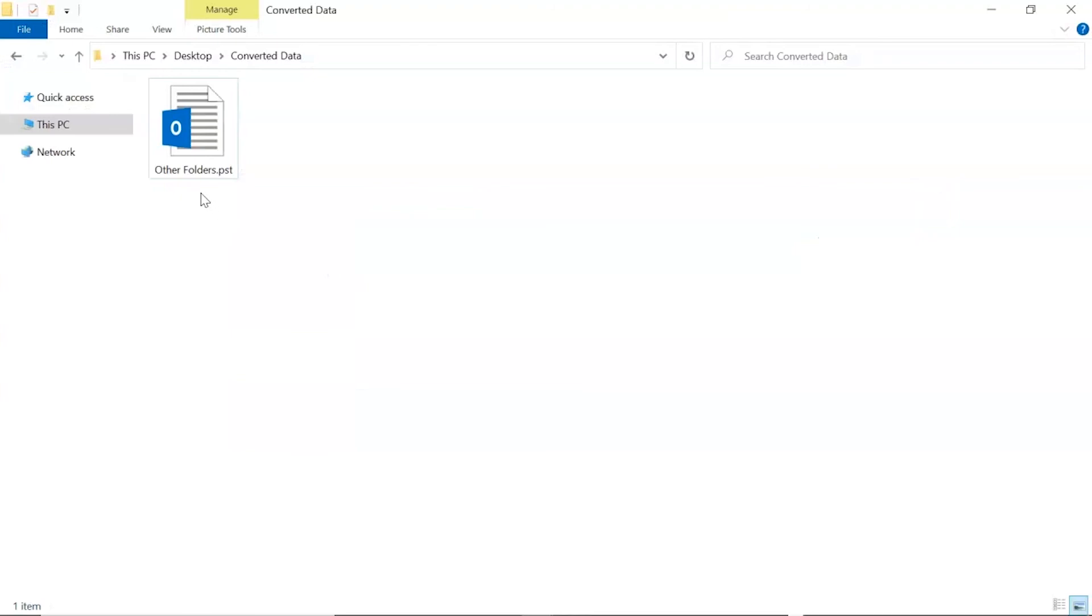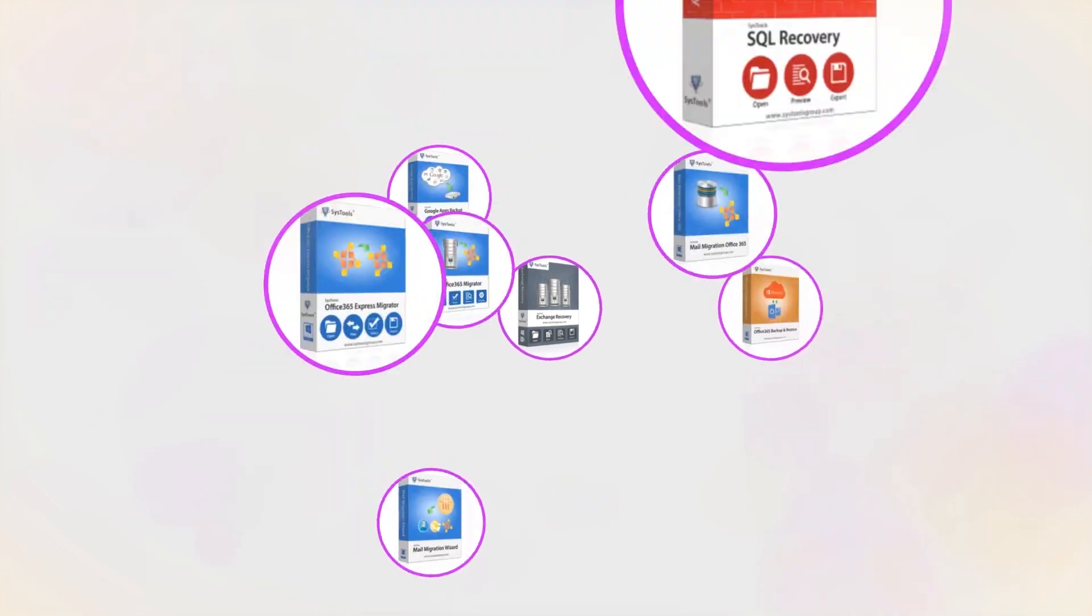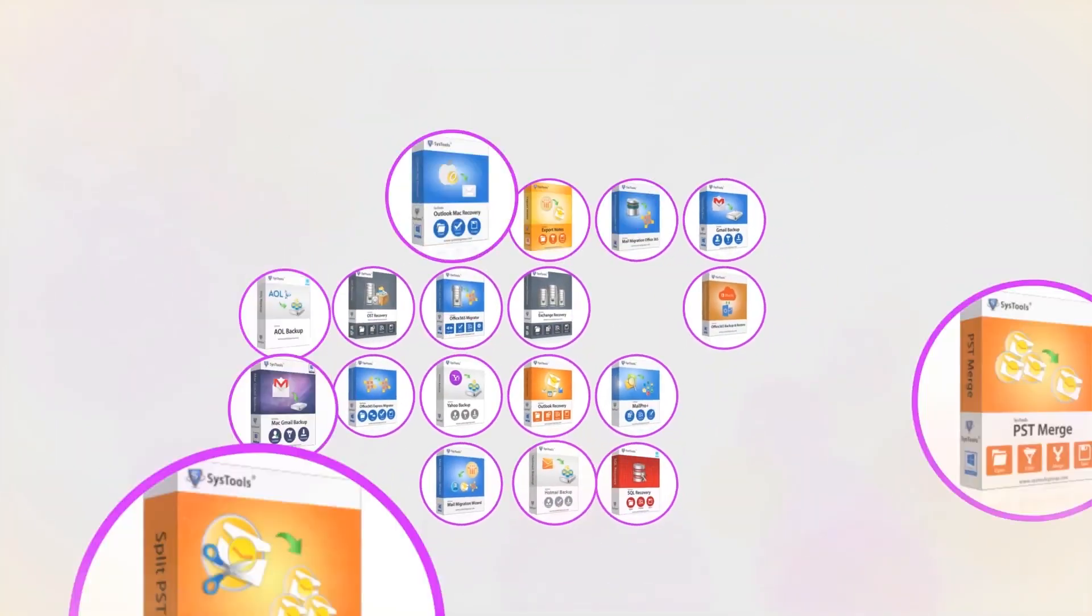Here you can see the converted Windows Live emails into PST format. And that's it, hope you enjoyed the video.